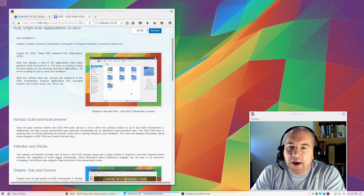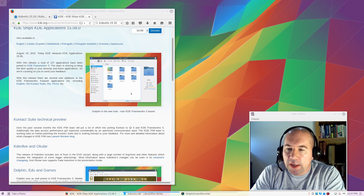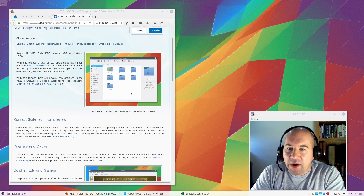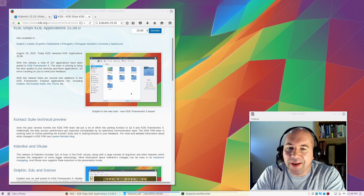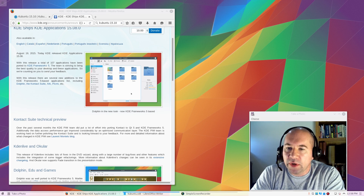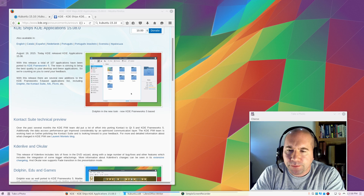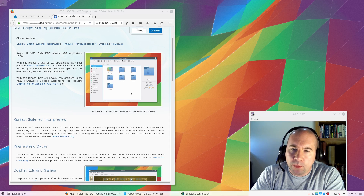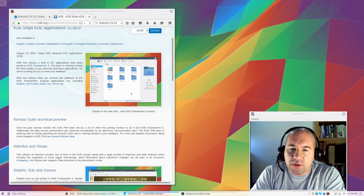On the desktop, I've got Firefox open to the Kubuntu 15.10 release announcement. I'll leave a link down below if you want to read through it. The page includes download links, information about the new release, and instructions on how to upgrade from version 15.04. Kubuntu 15.10 comes equipped with Kernel 4.2, KDE version 5.4, and KDE applications 15.08.